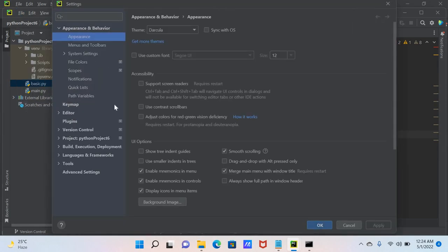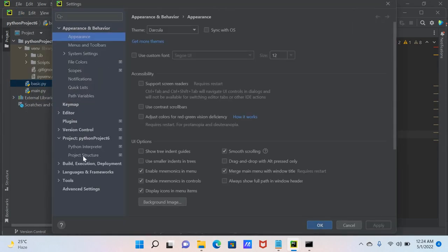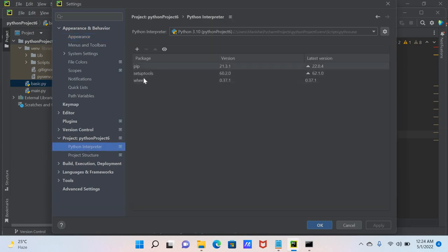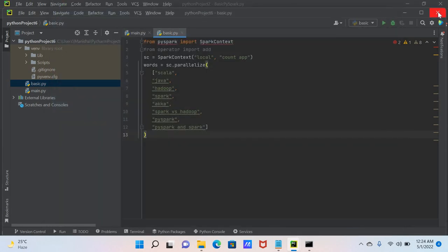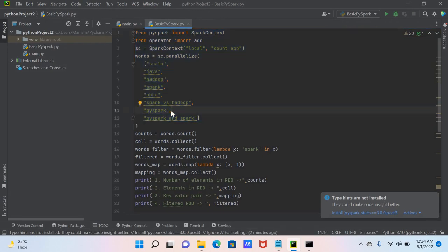Once you create a new project, you always have to install the PySpark package. This is one of the key instructions you must follow before executing code. In my other project where I have installed PySpark, the import statements are enabled and I can execute the Python file properly.